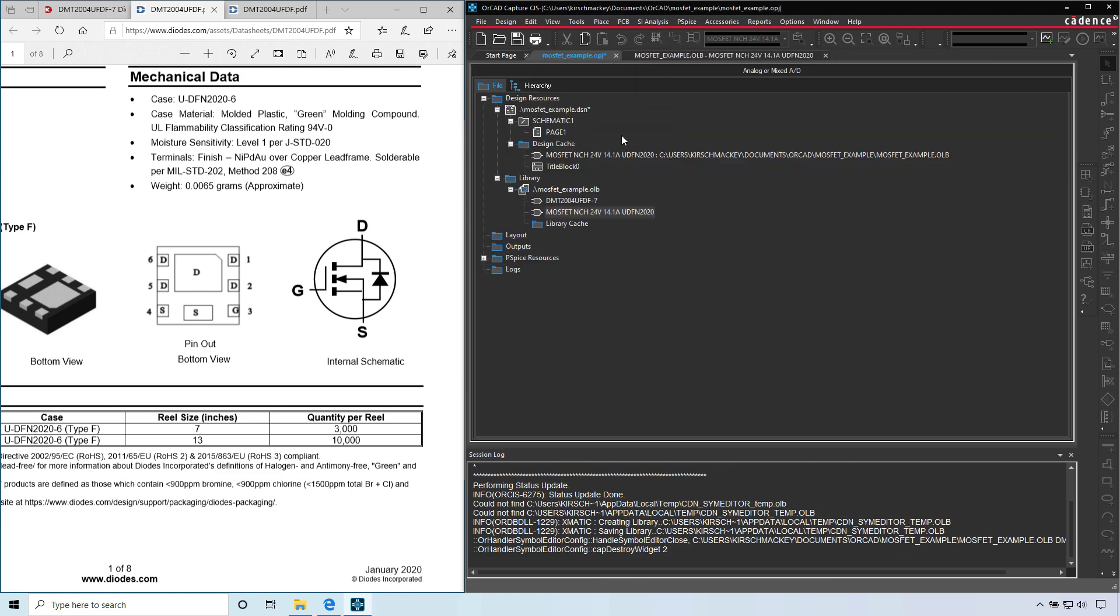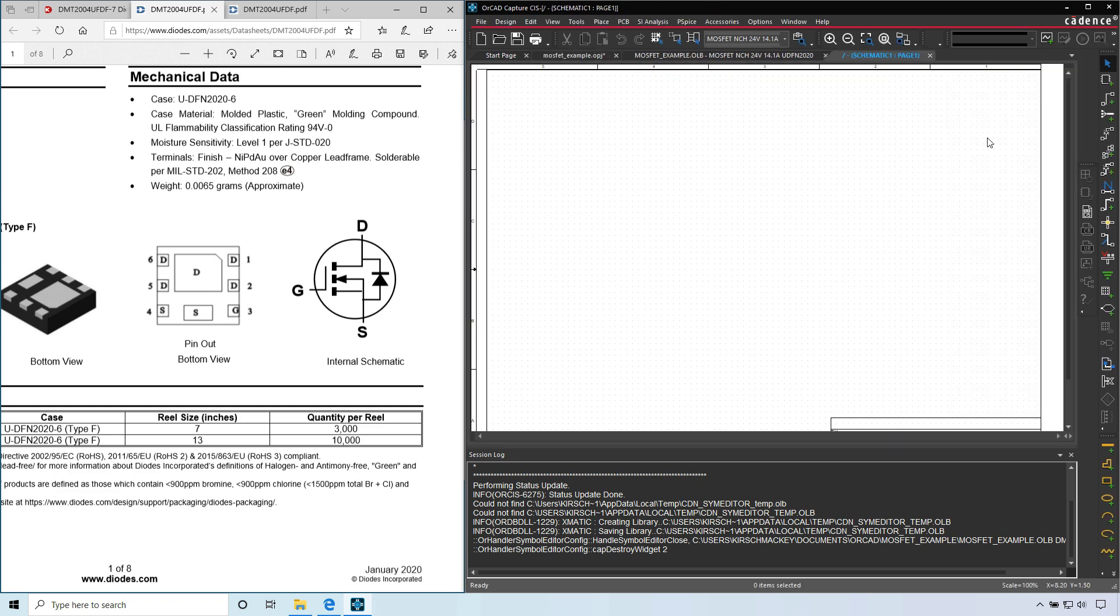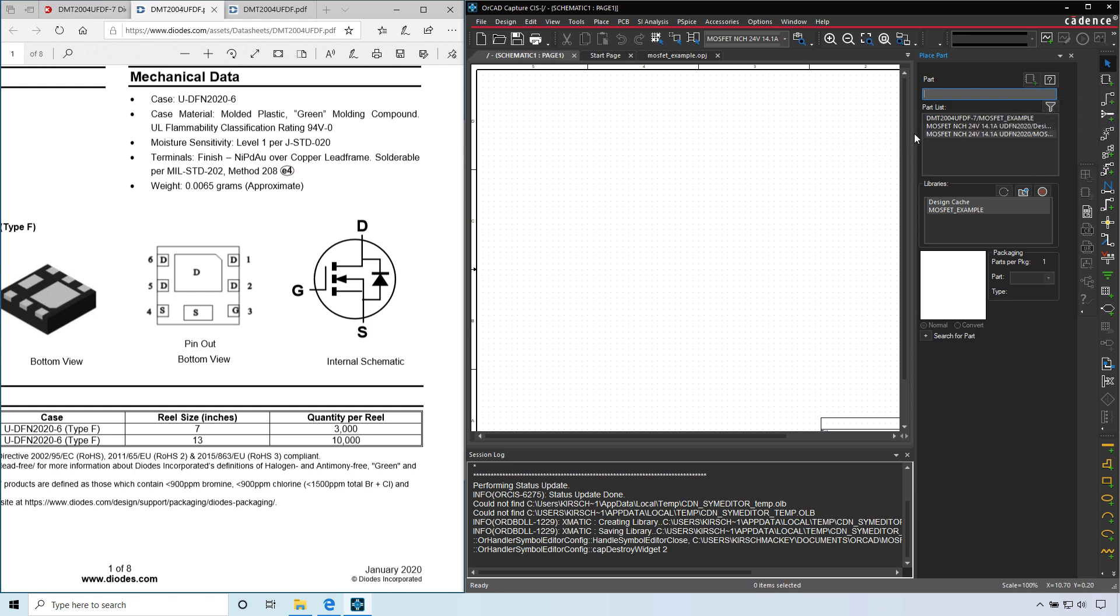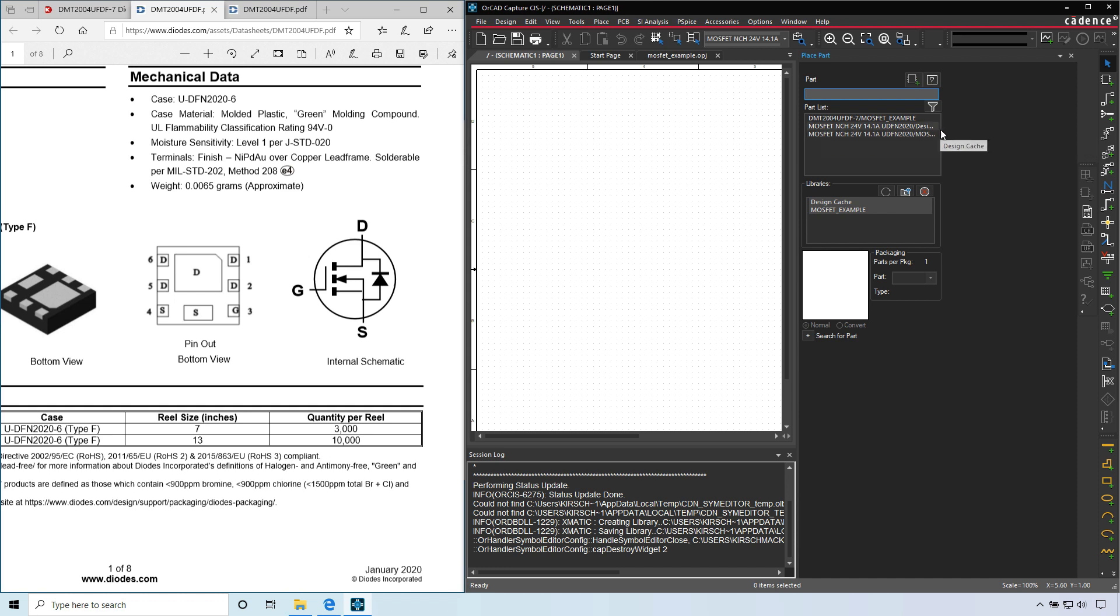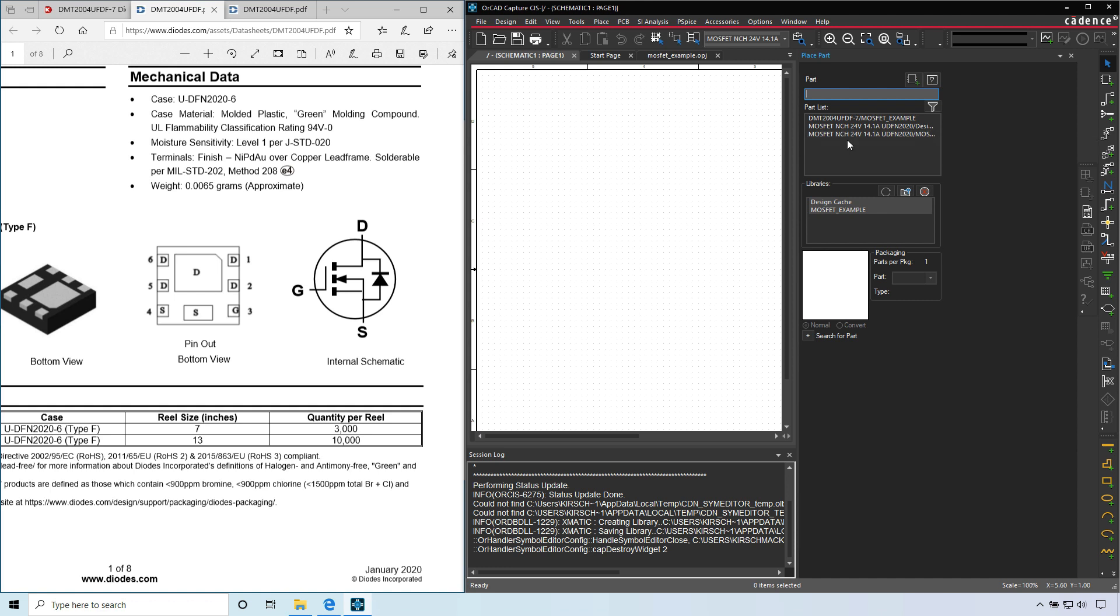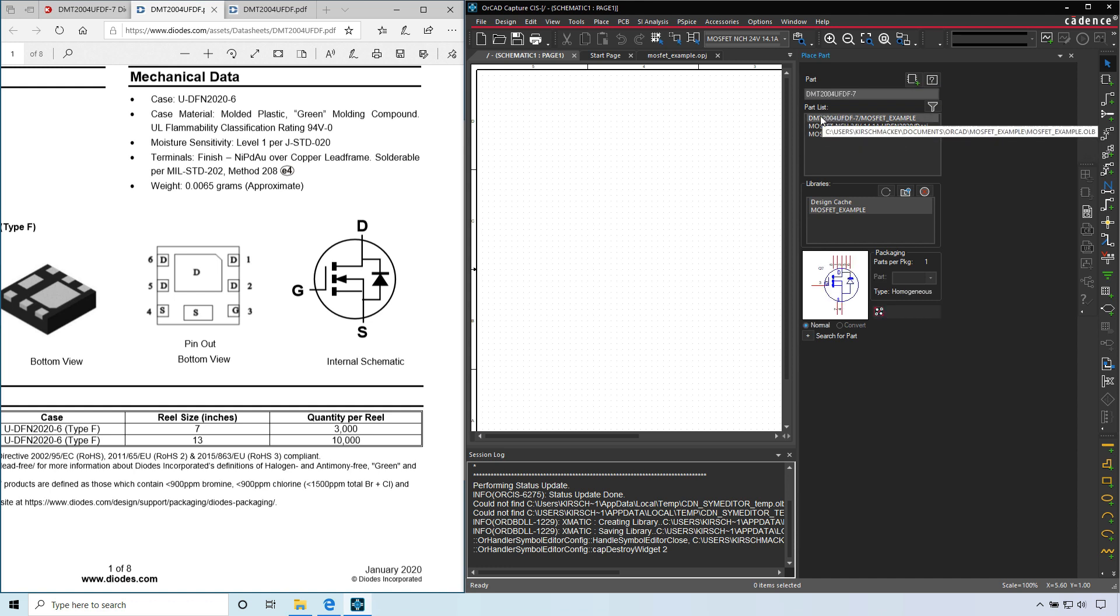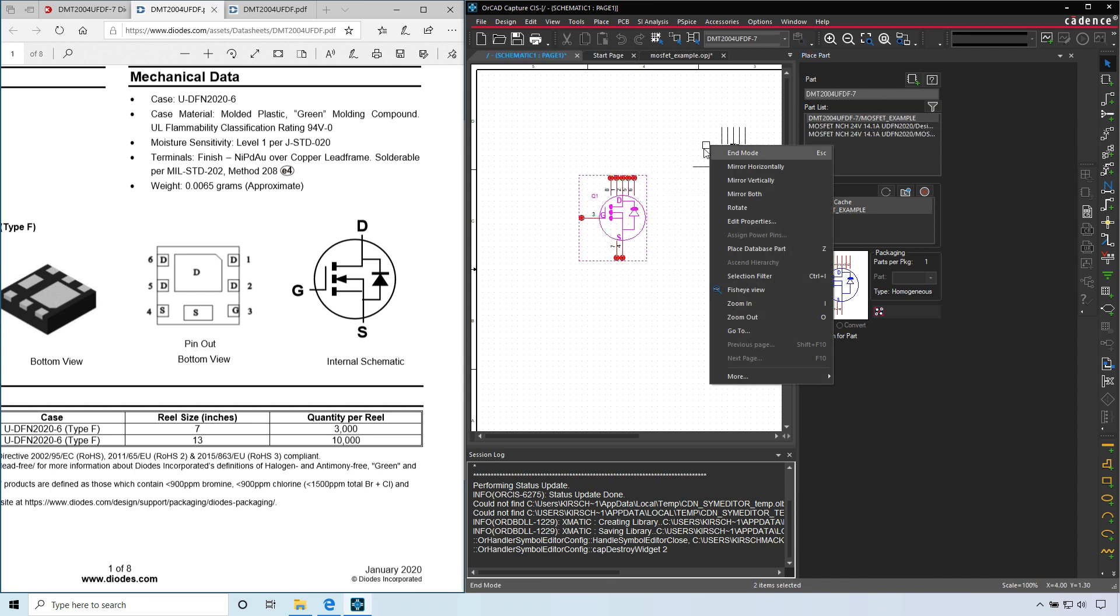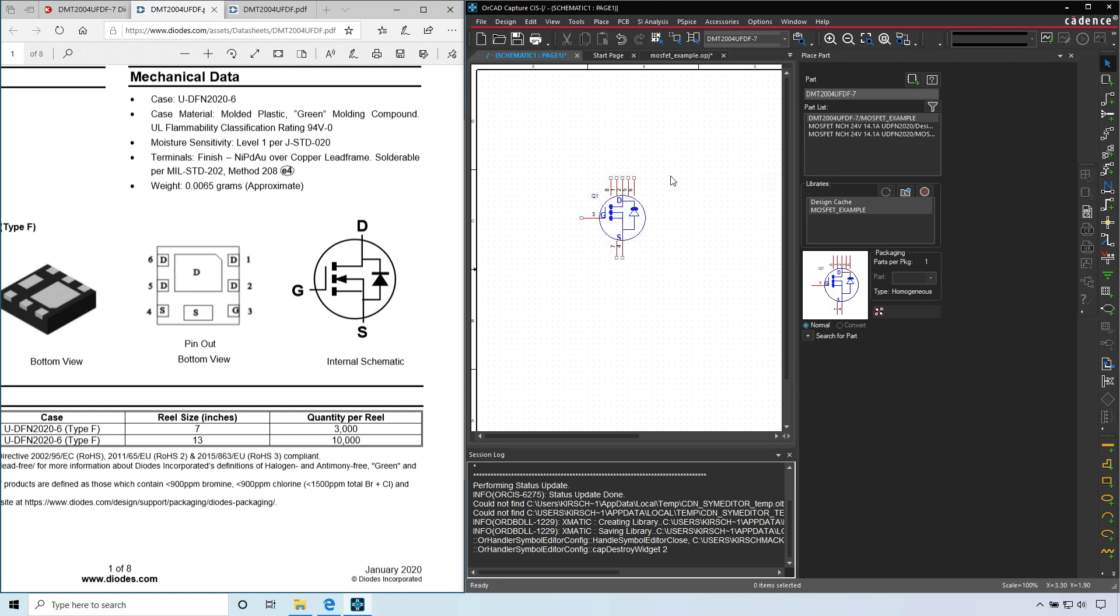And then go into your project schematic page. Save. Then go to place part and select the part. I'm going to expand this here. Our design cache has a part. The MOSFET example has a part as well. I think I named it the manufacturer name. So double click it and click paste, or just click to place it. Right click, end mode. And that's your part.